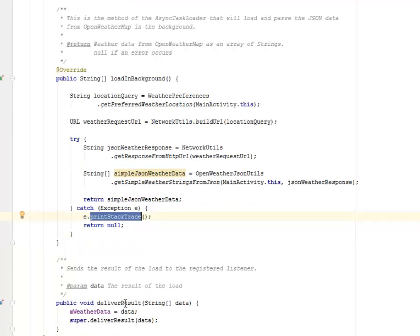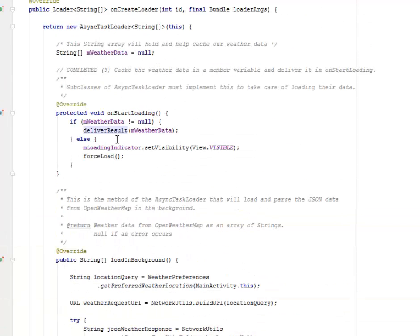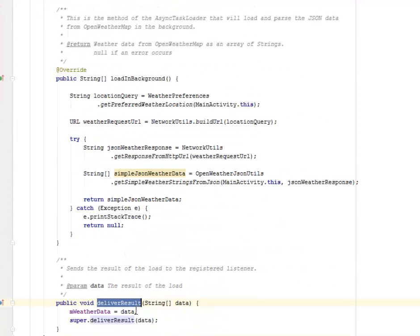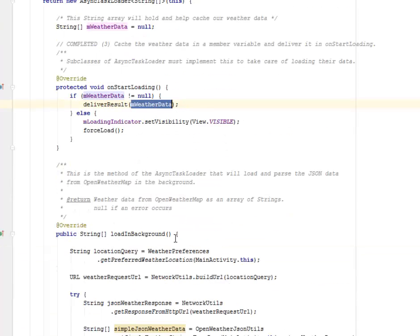We have the deliverResult method that was passed into the check of mWeatherData. We will pass the mWeatherData parameter into it. This is actually taking a data string array. That's why we could pass mWeatherData as a parameter into it when we call deliverResults.